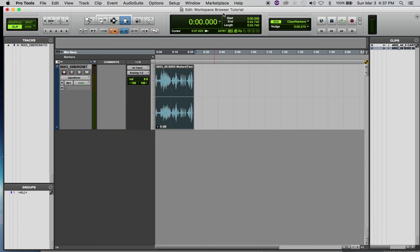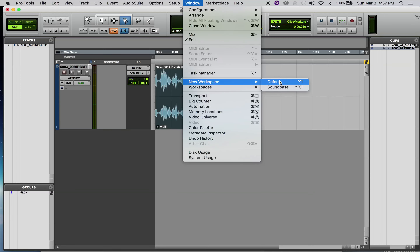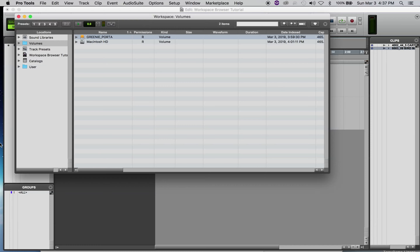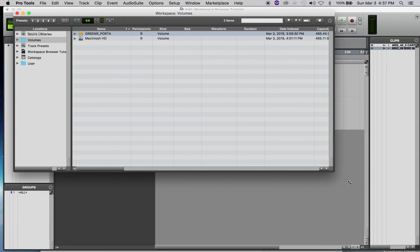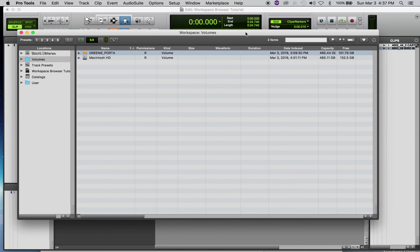I've got a session opened up here. I'm going to go under the Window menu and halfway down choose New Workspace and Default. This is the workspace browser. This is where your sound effects are going to show up, and this is how you navigate to those sound effects over here in the locations.